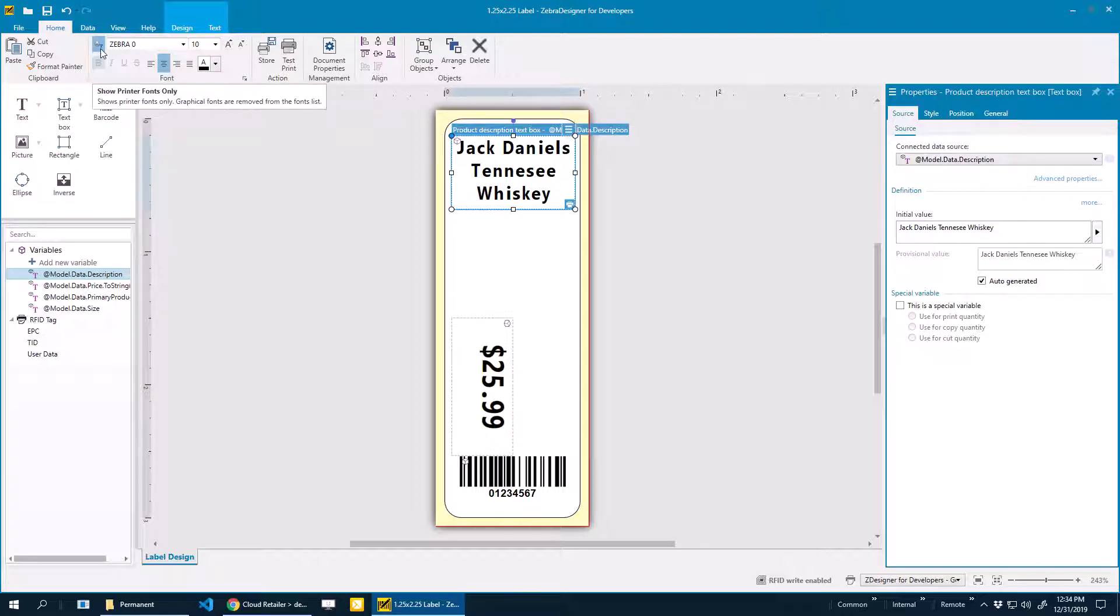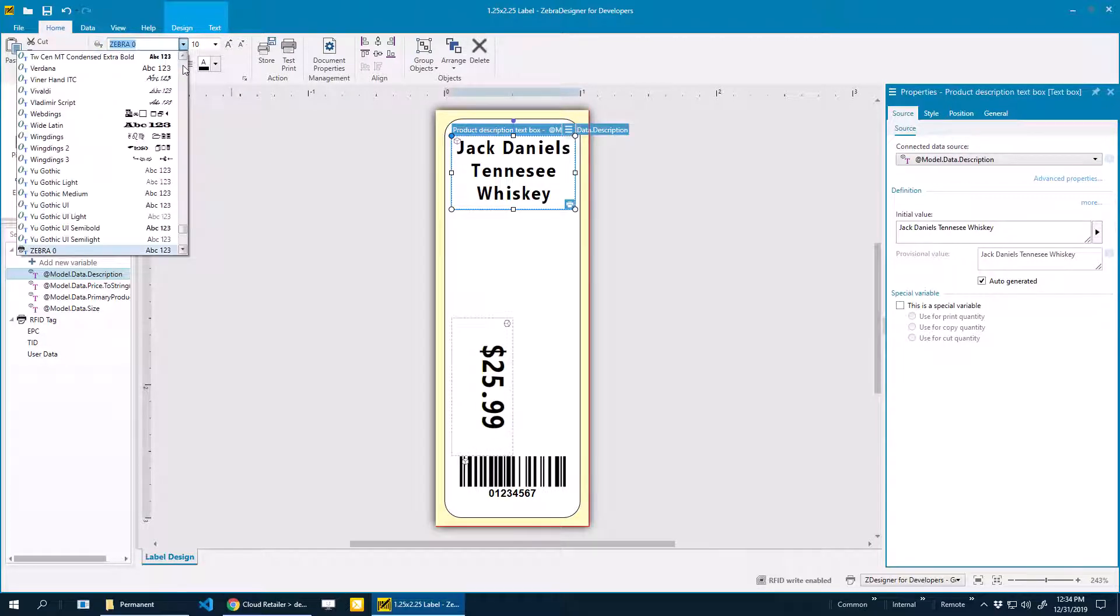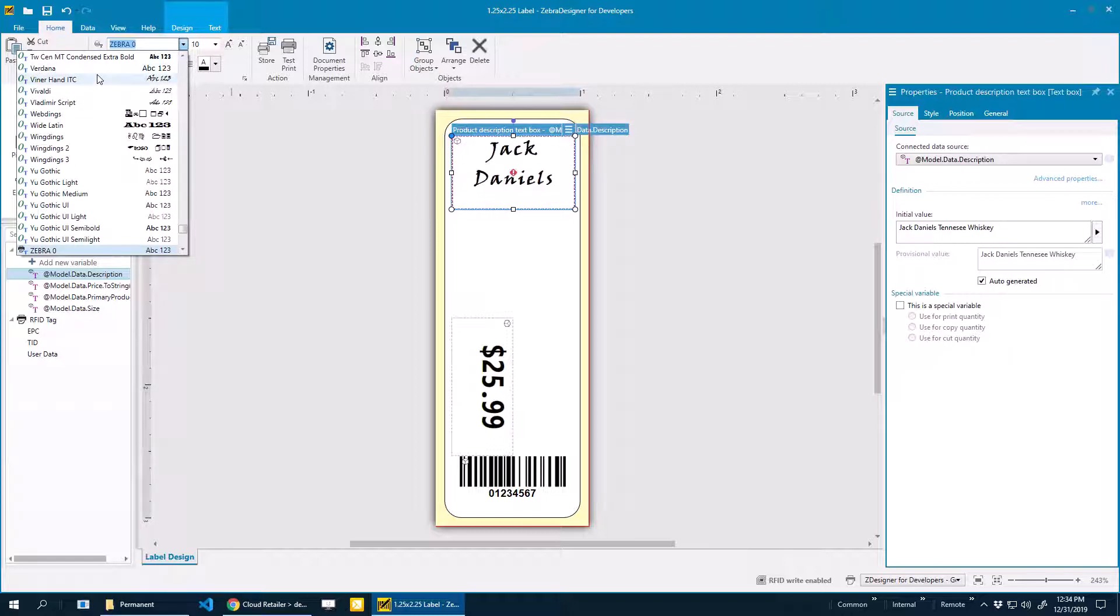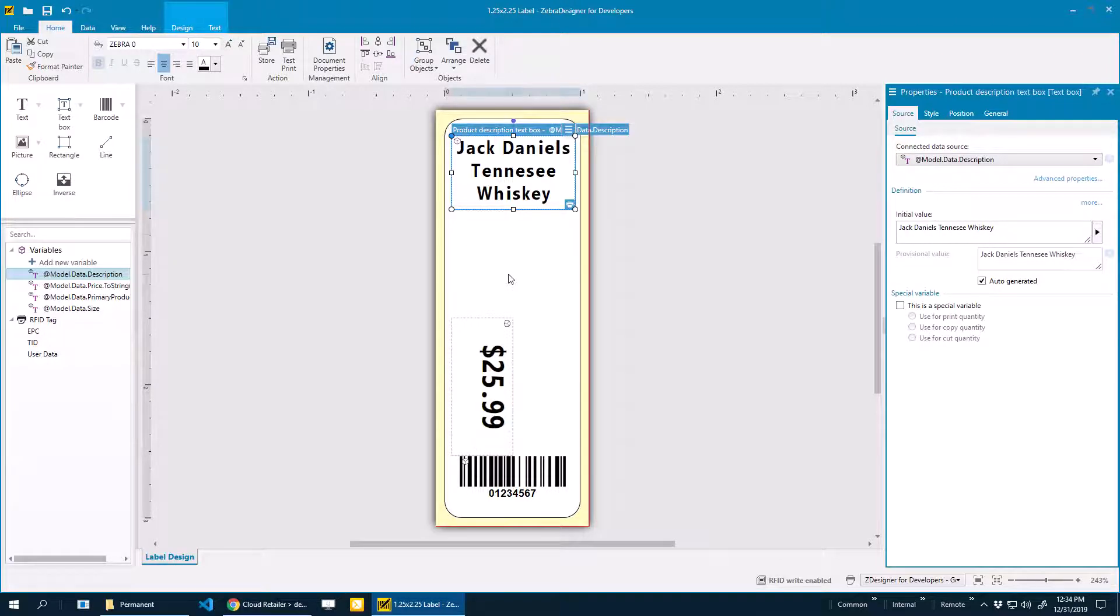If I untoggle this setting right here that says show printer fonts only, I'll actually have an option to print all kinds of different fonts. This is possible, but it's technically not supported by our team because it can introduce some problems. If you're going to do that, you're doing it at your own risk. We won't provide support for that.